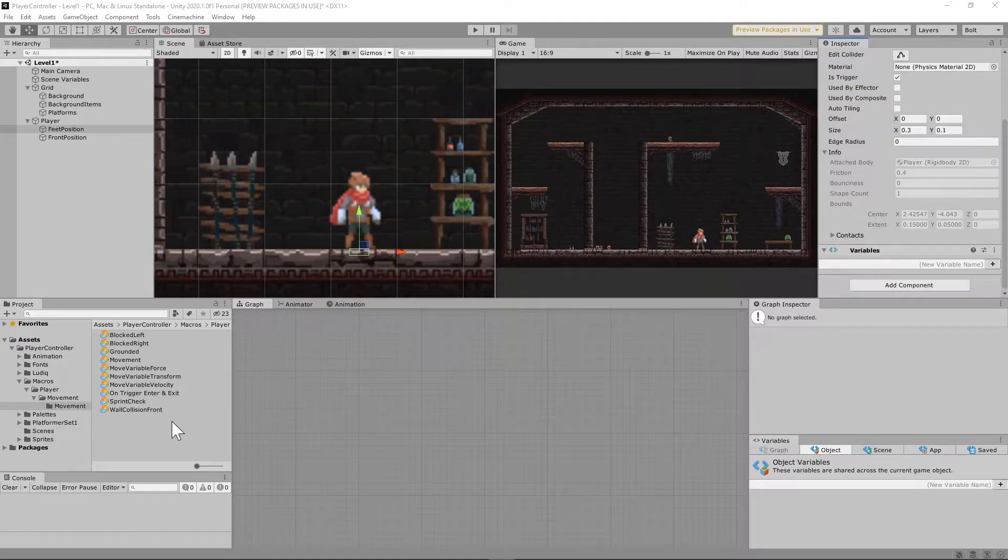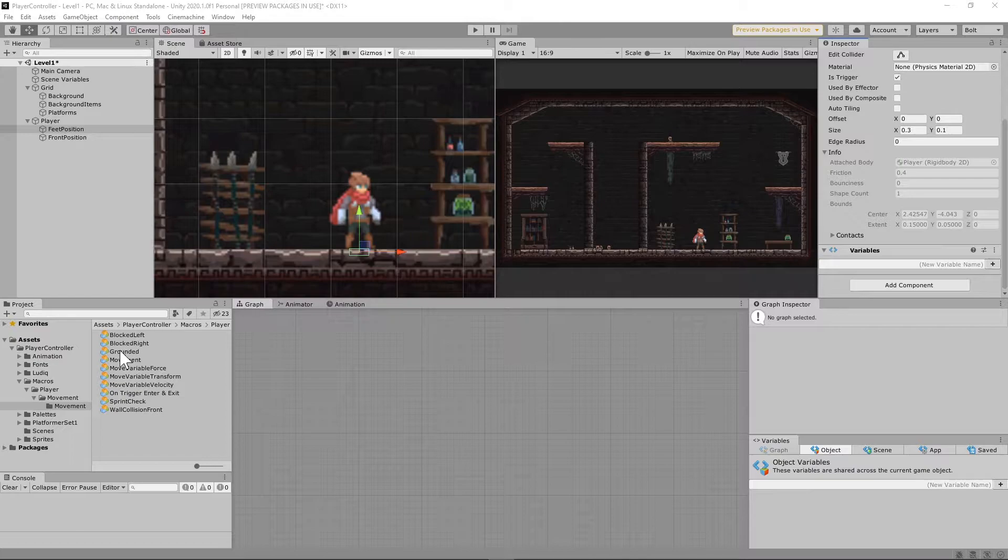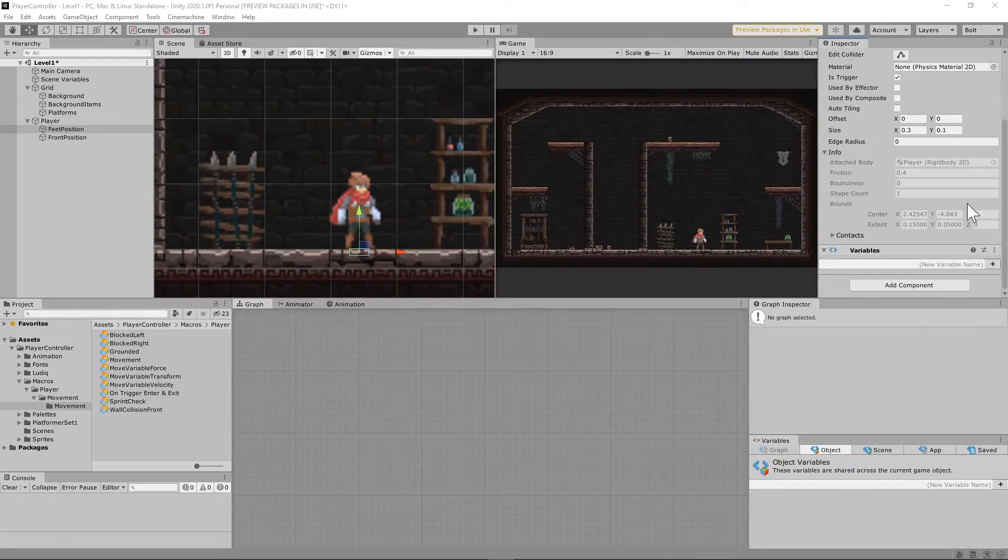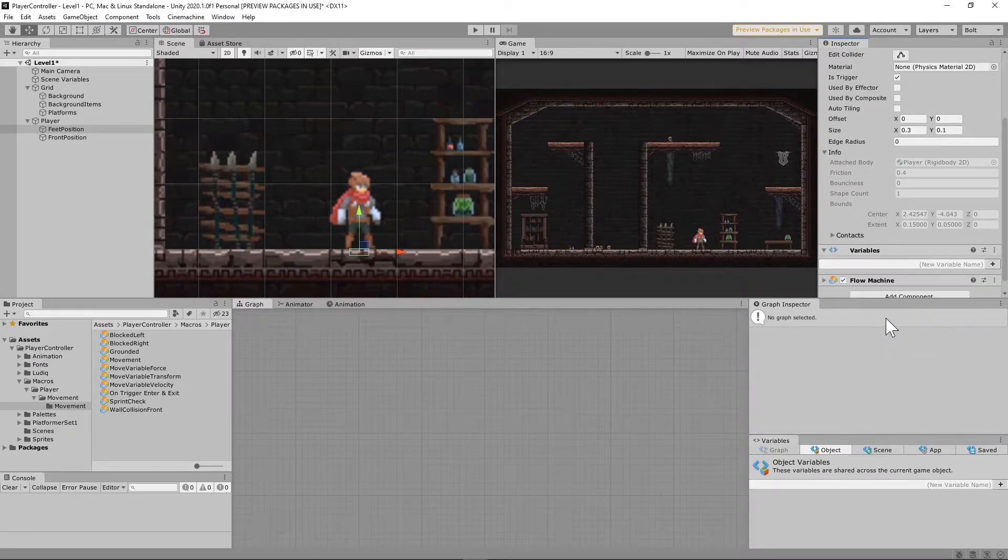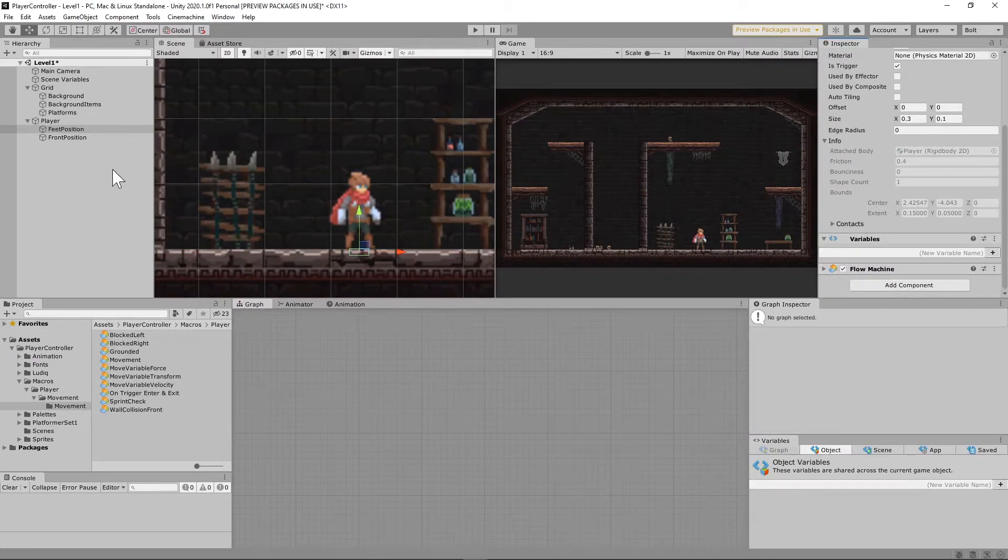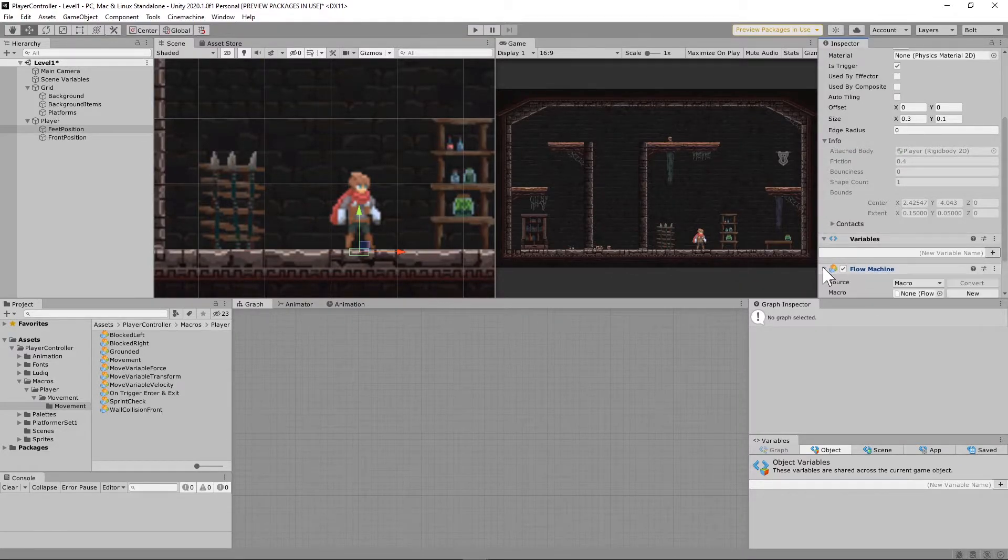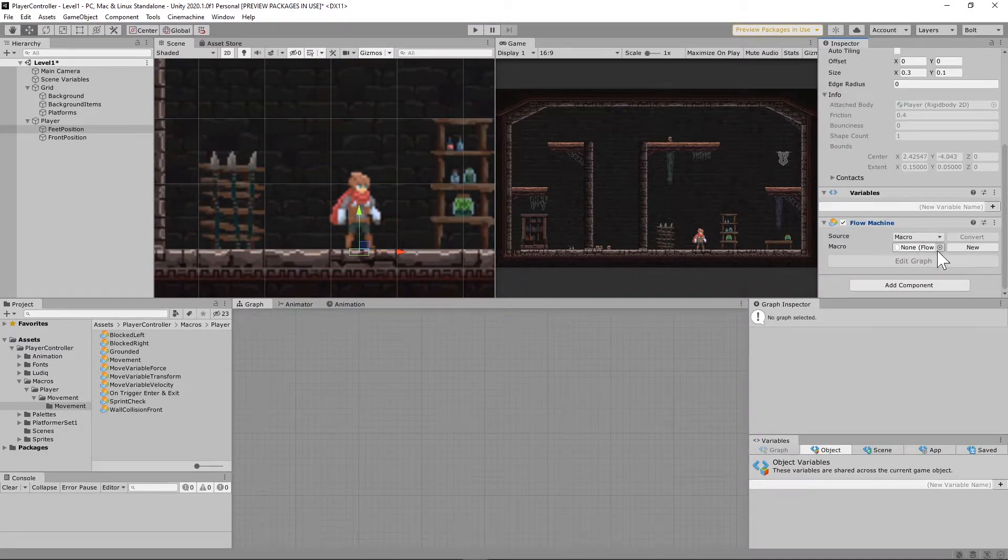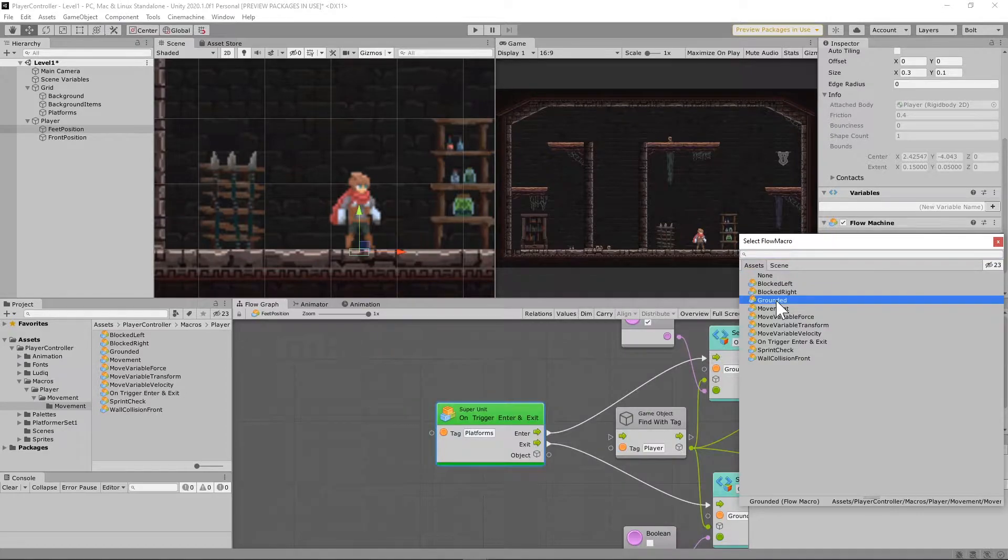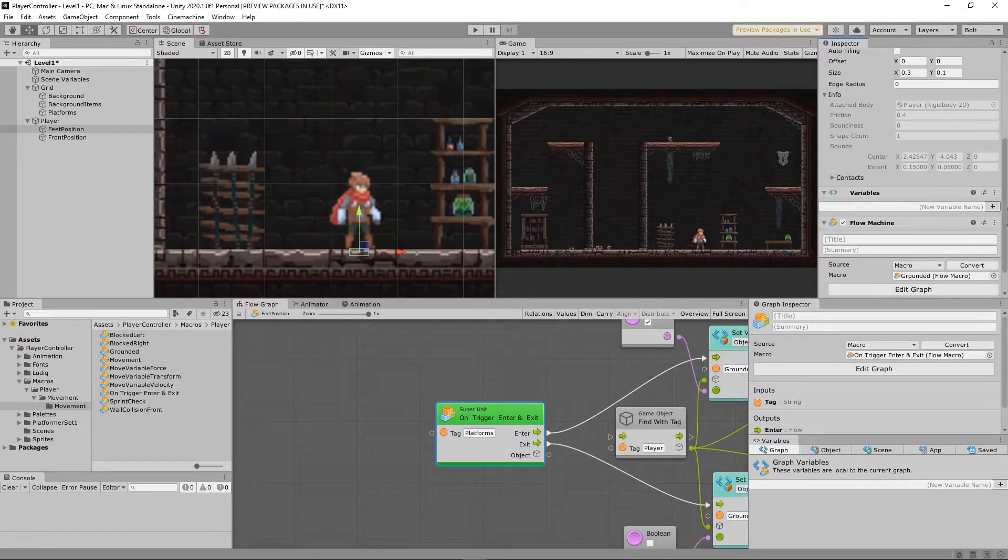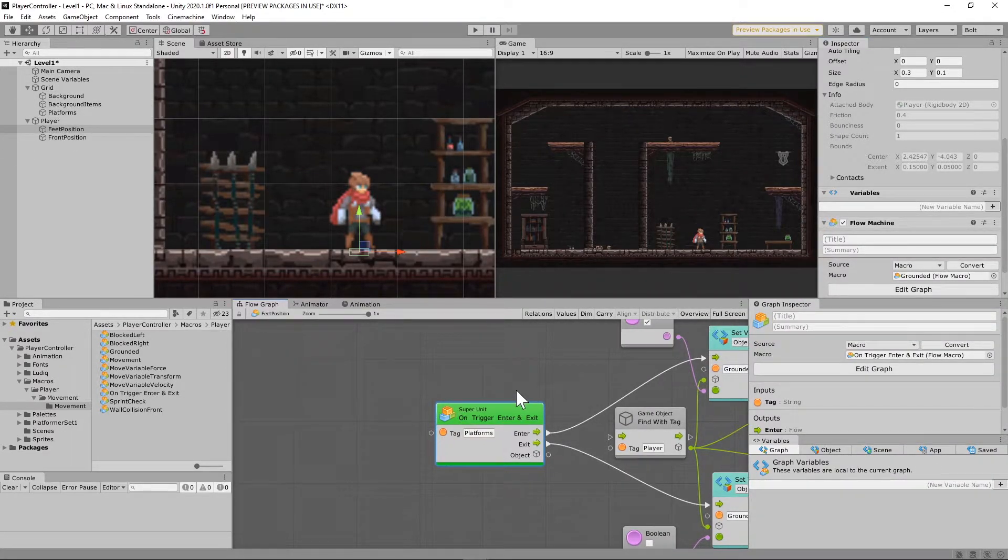Okay, so the next thing we're going to need to do is add that grounded macro that you built earlier to our feet position. So go ahead and go to add component, add a flow machine to the feet position, and under flow machine we're going to select the macro grounded. So that should be on the feet position.